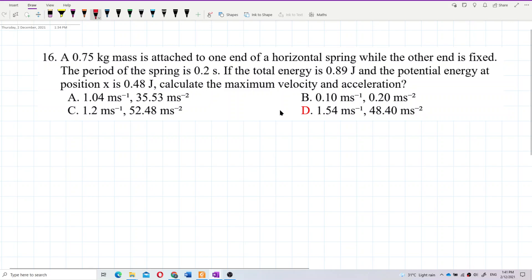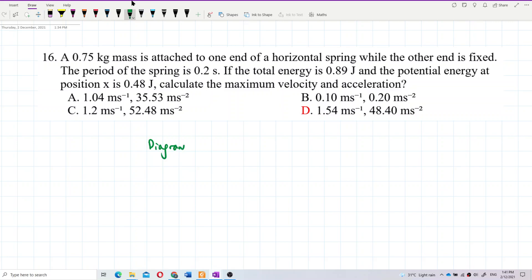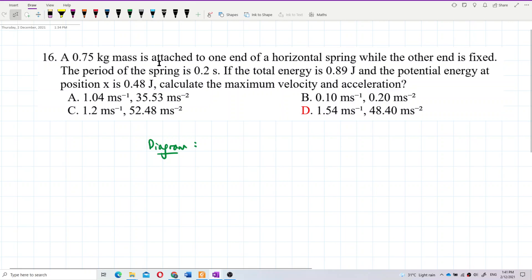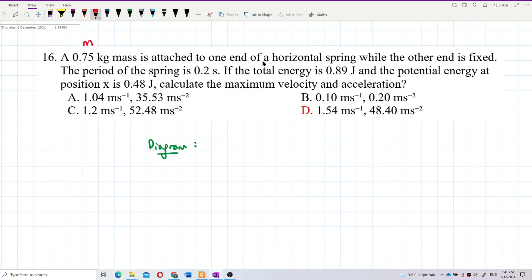First of all, we should draw a diagram to understand the question. A diagram can always help us to solve a physics question. So we have a mass attached to the spring — it is a horizontal spring.